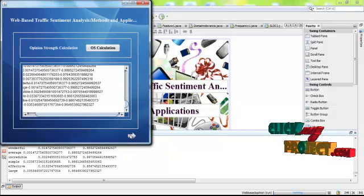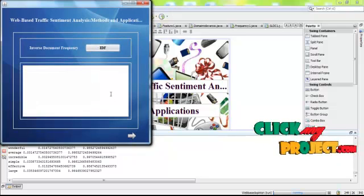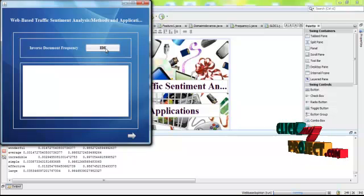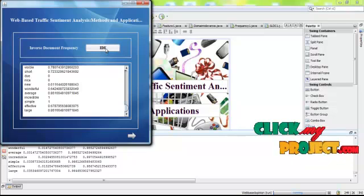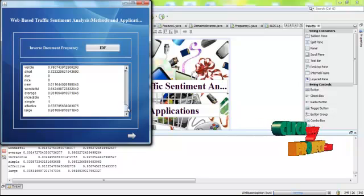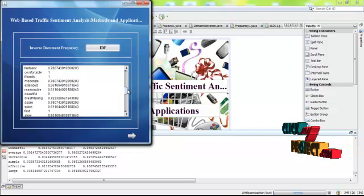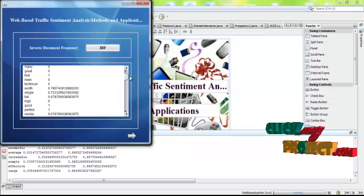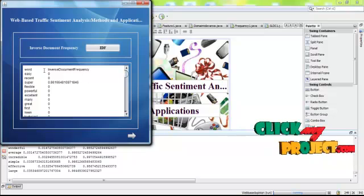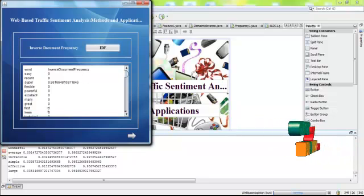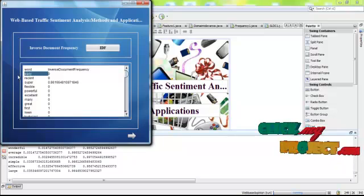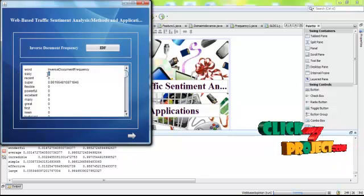After that, we have to find out the inverse document frequency for selected features. These are the inverse document frequency for each feature. This is the feature, this is the inverse document frequency.